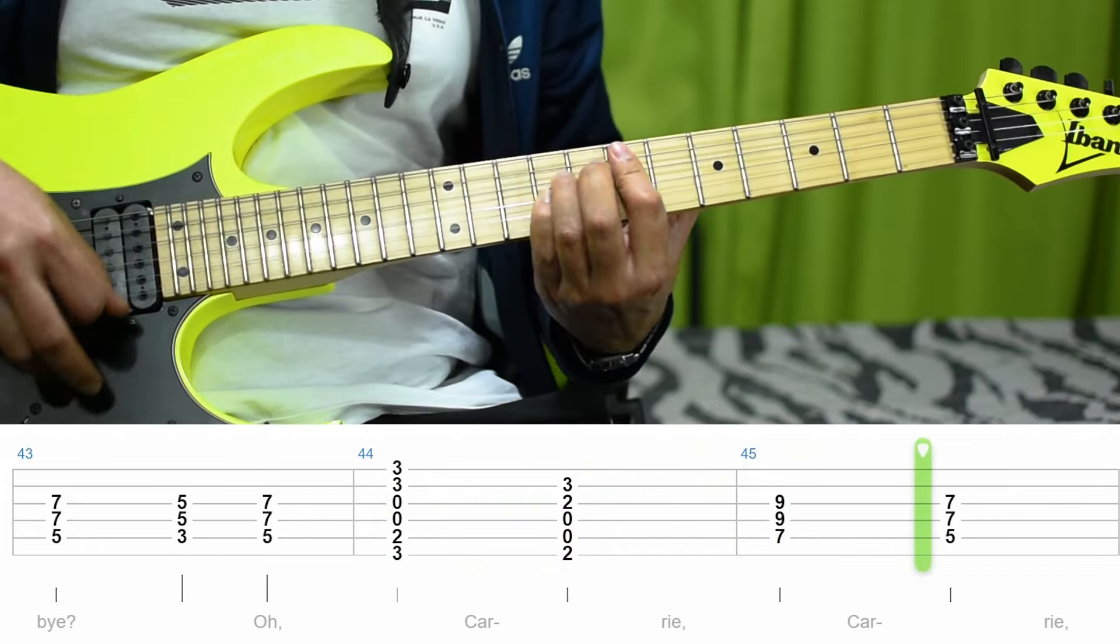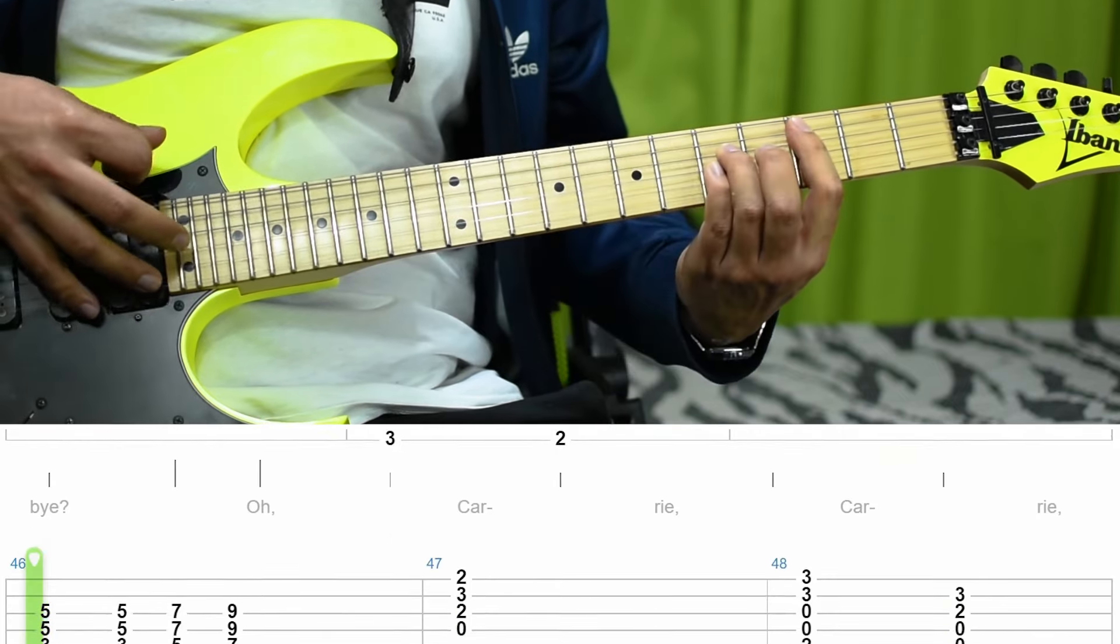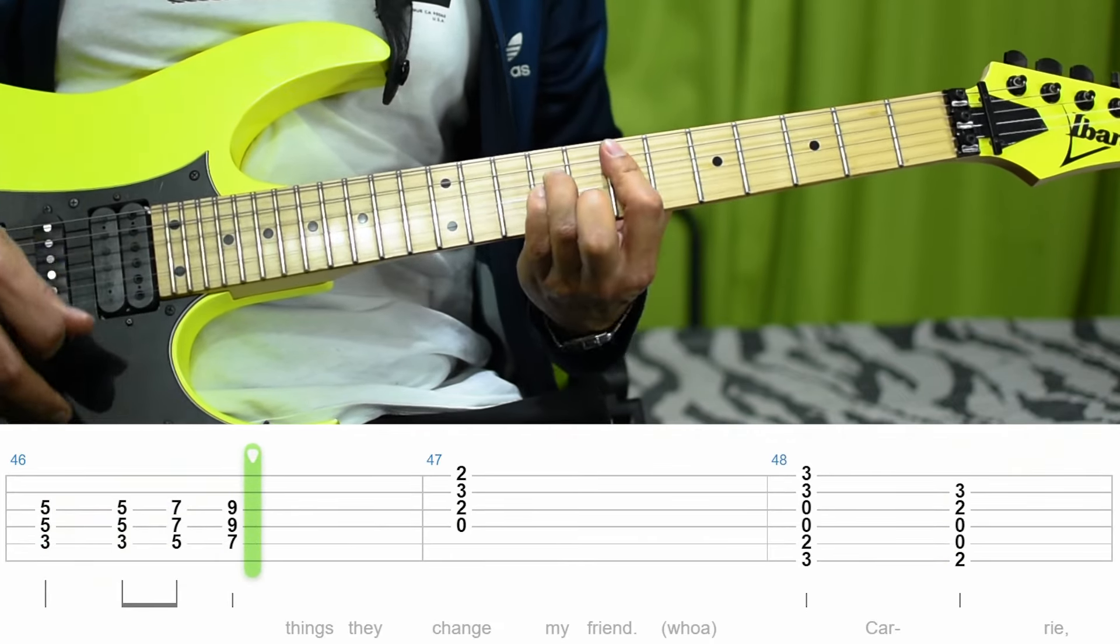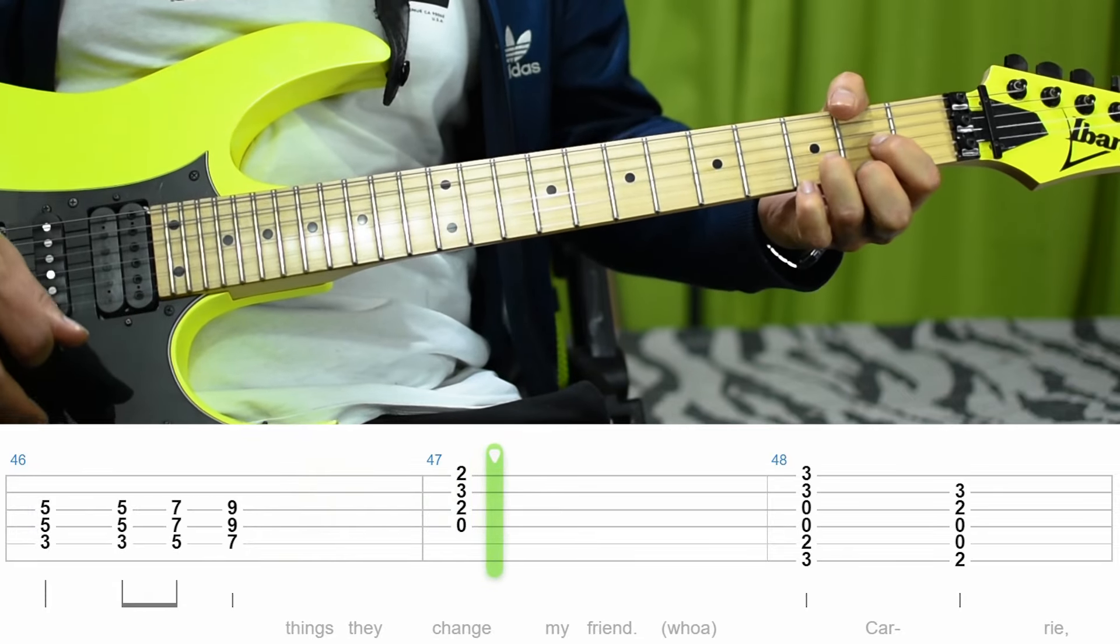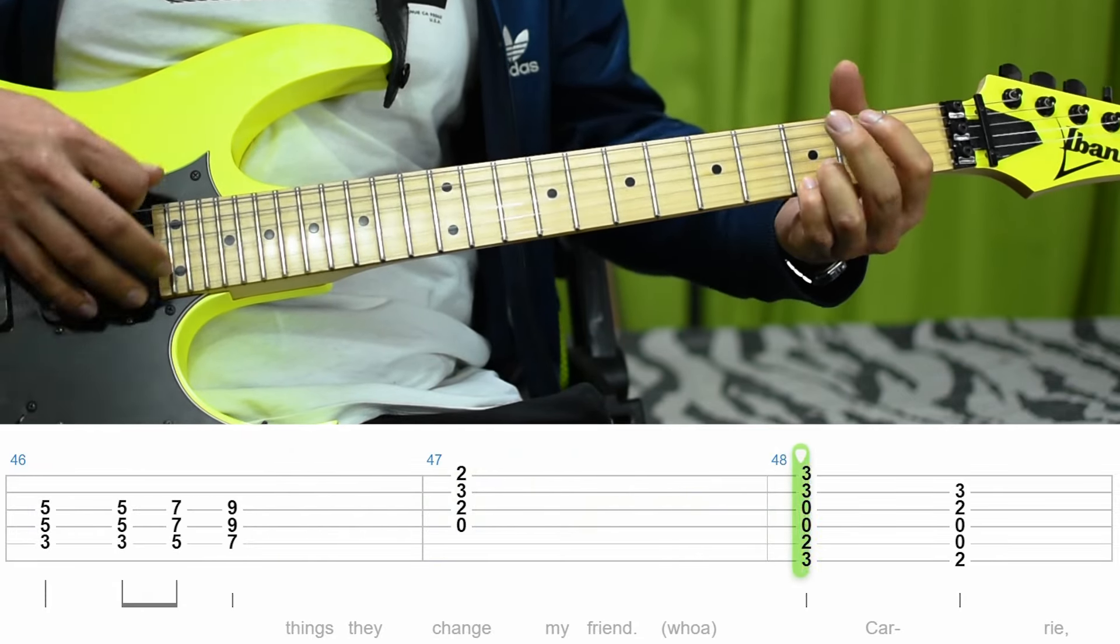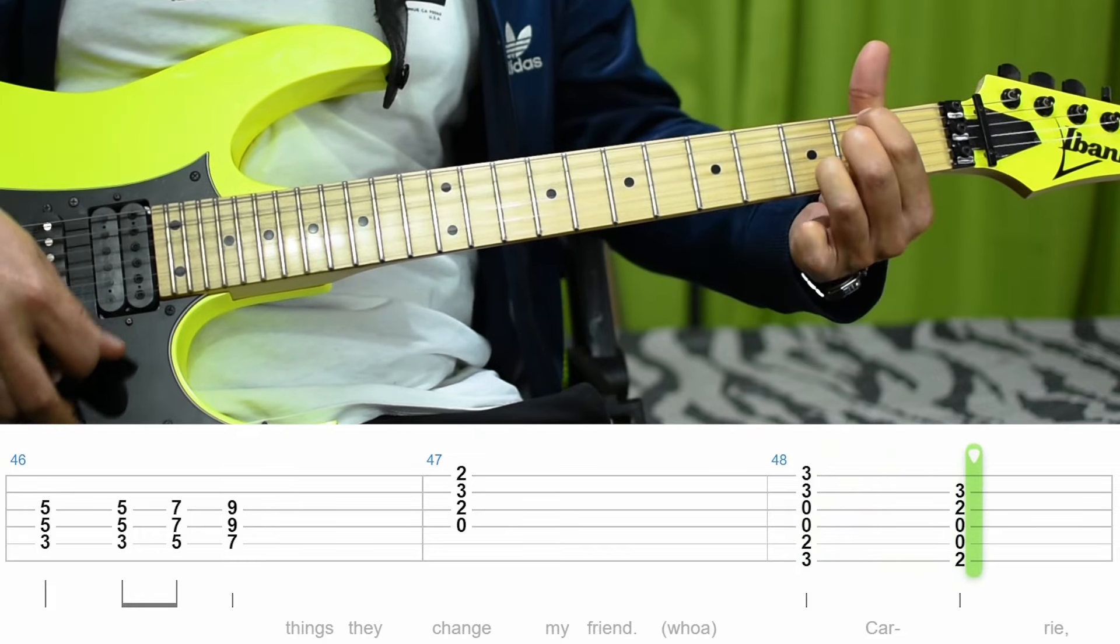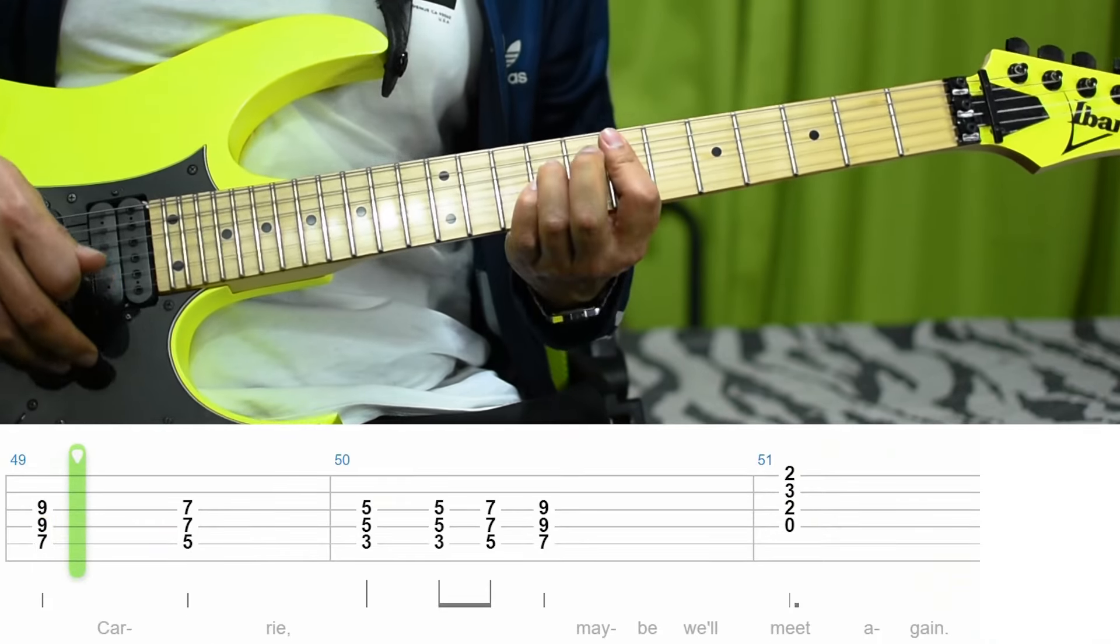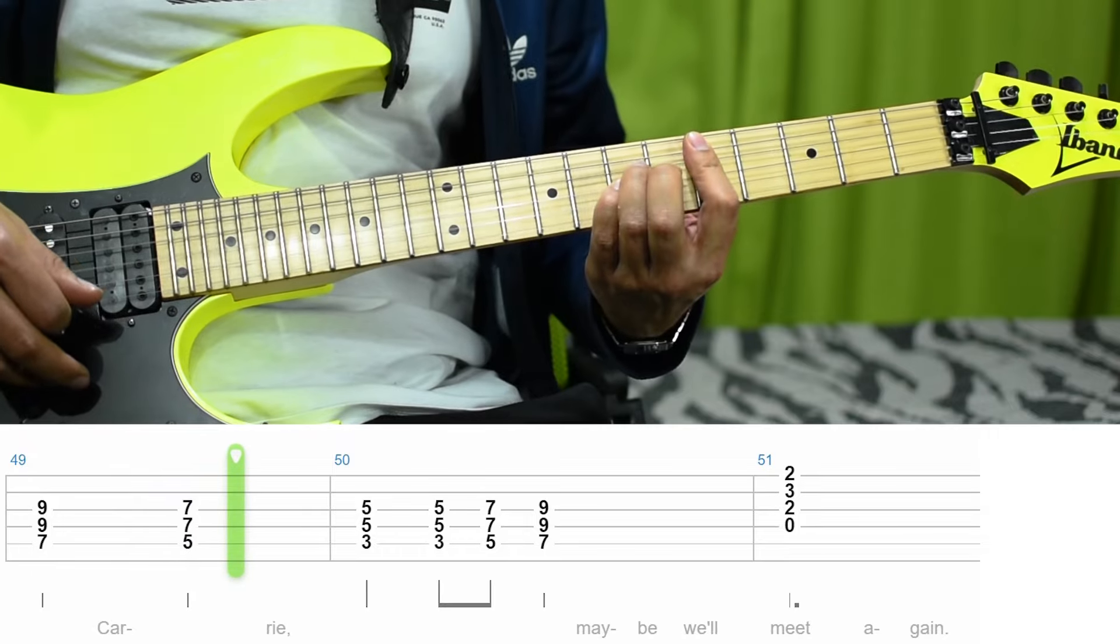Carrie, Carrie, I'm hoping, I'm hoping they change, my friend. Oh, Carrie, Carrie.